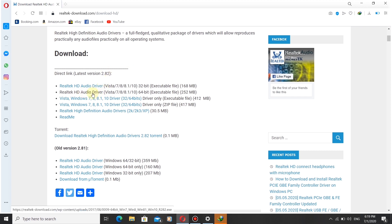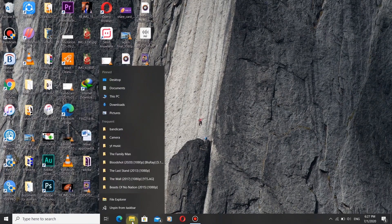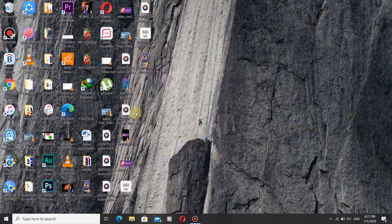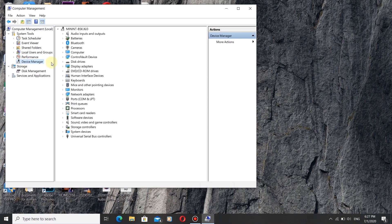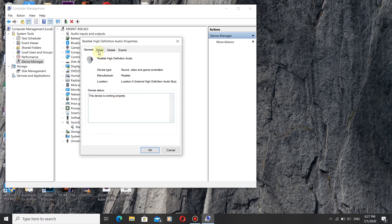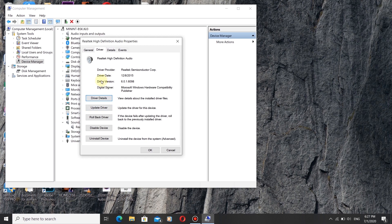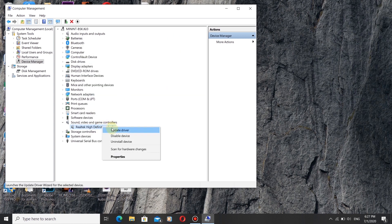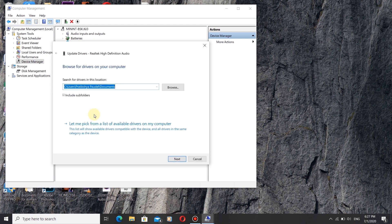Install the driver. After installing, restart your computer. After the restart, go and check whether the driver is properly installed. Right-click on the driver, go to Properties, click on Driver, and check the driver version to confirm it matches the one you downloaded and installed.